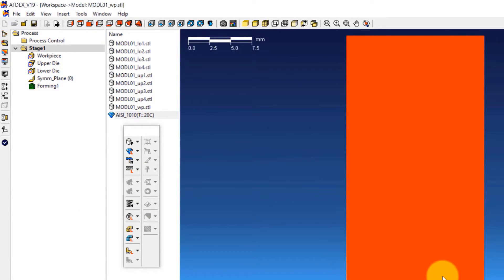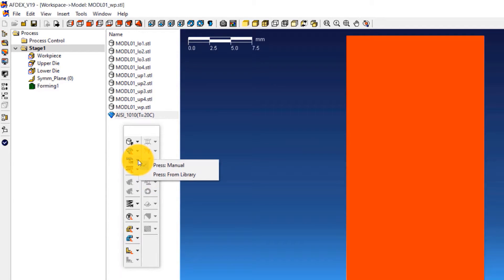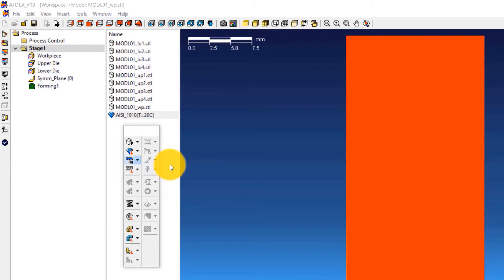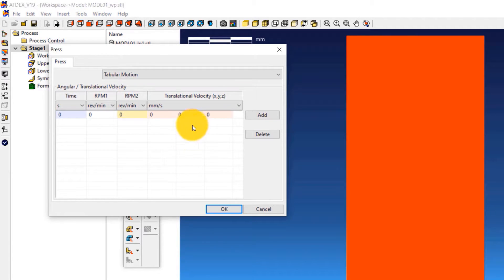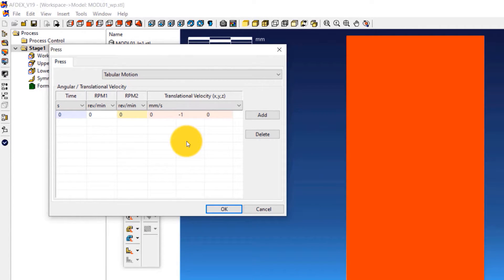The third step is to define the press machine type. We will use a constant velocity condition. Click on Press, then Manual, and enter minus 1 in the fifth column of the table. This means making the press move downwards in the negative Y direction with a constant velocity of 1 millimeter per second. Click OK.